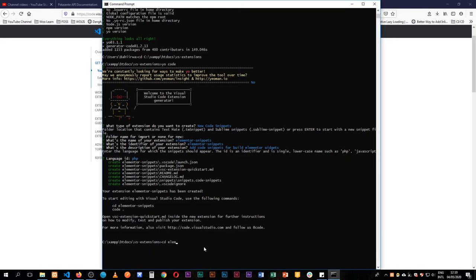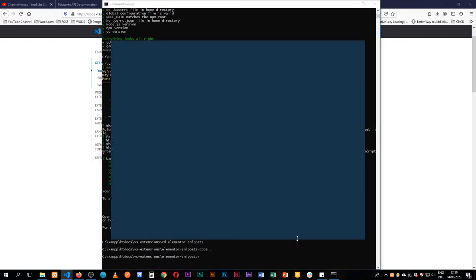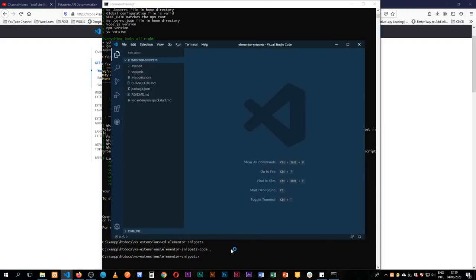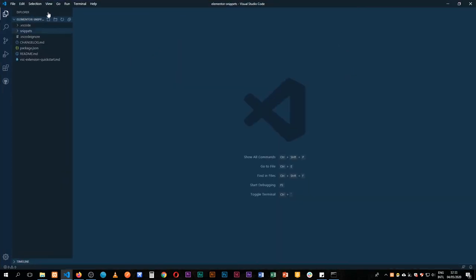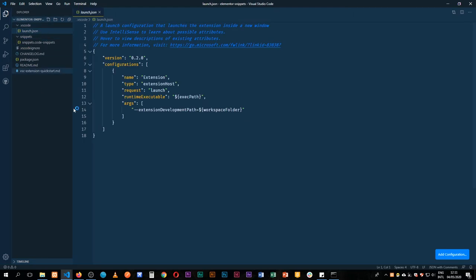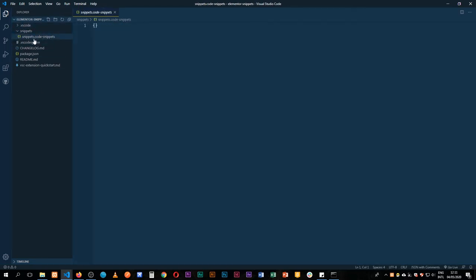We just need to go into the elementor-snippets folder and then open it in VS Code by typing `code .`. In here we're presented with a number of files that we don't really need to edit right now. We have a file open for us to add our snippets.